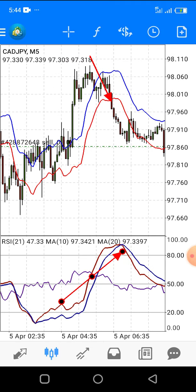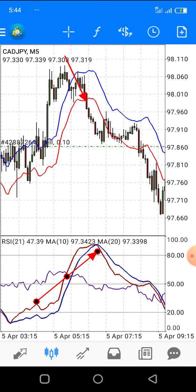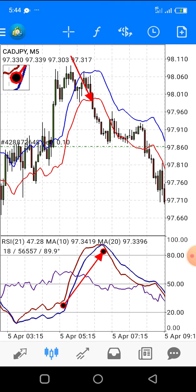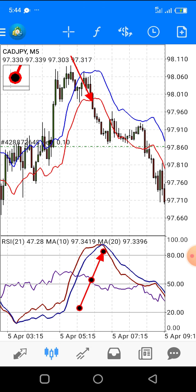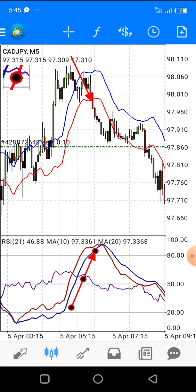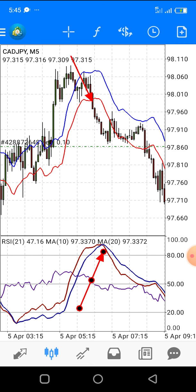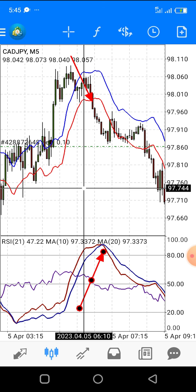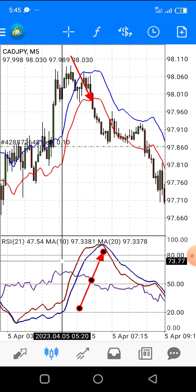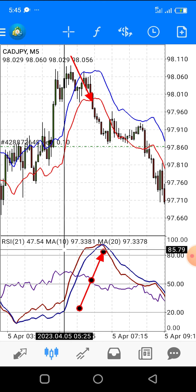Can you see why there's a crossover right here? The moving averages are crossed below each other — the red moving average has crossed below the other moving average at this point. You can see the crossover just at the 80 percent level, at the overbought level.